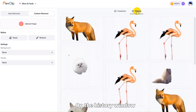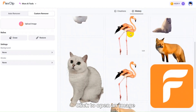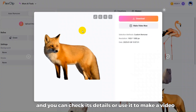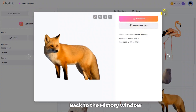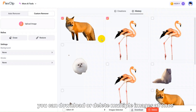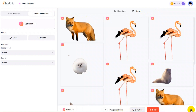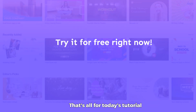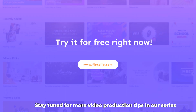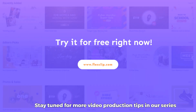On the History window, click to open an image, and you can check its details or use it to make a video. Back to the History window, you can download or delete multiple images at once. That's all for today's tutorial. Stay tuned for more video production tips in our series.